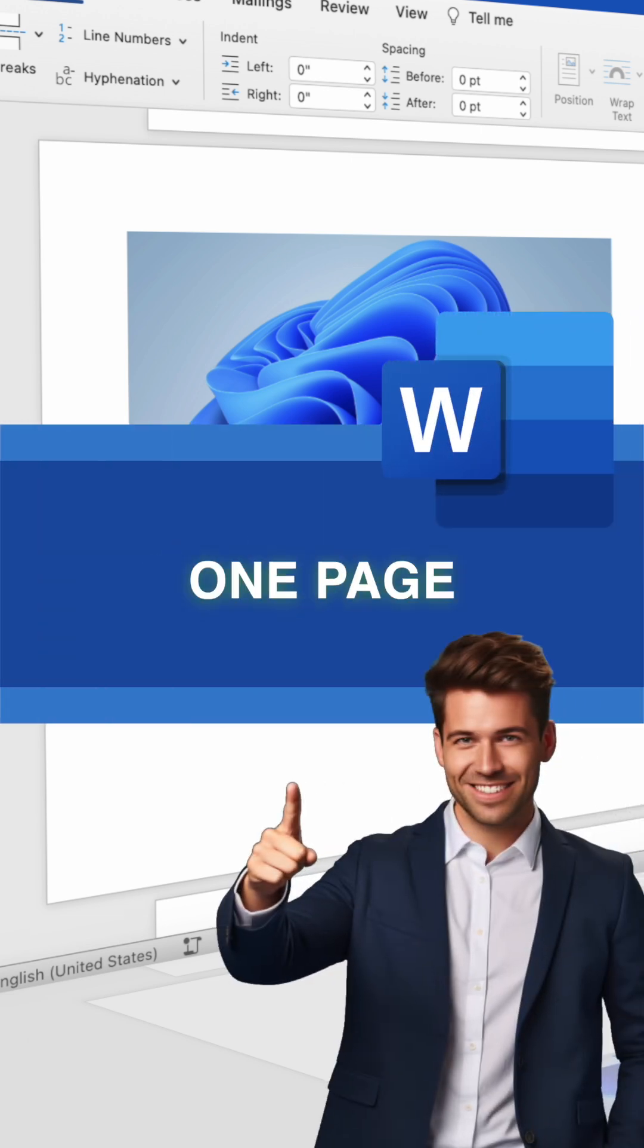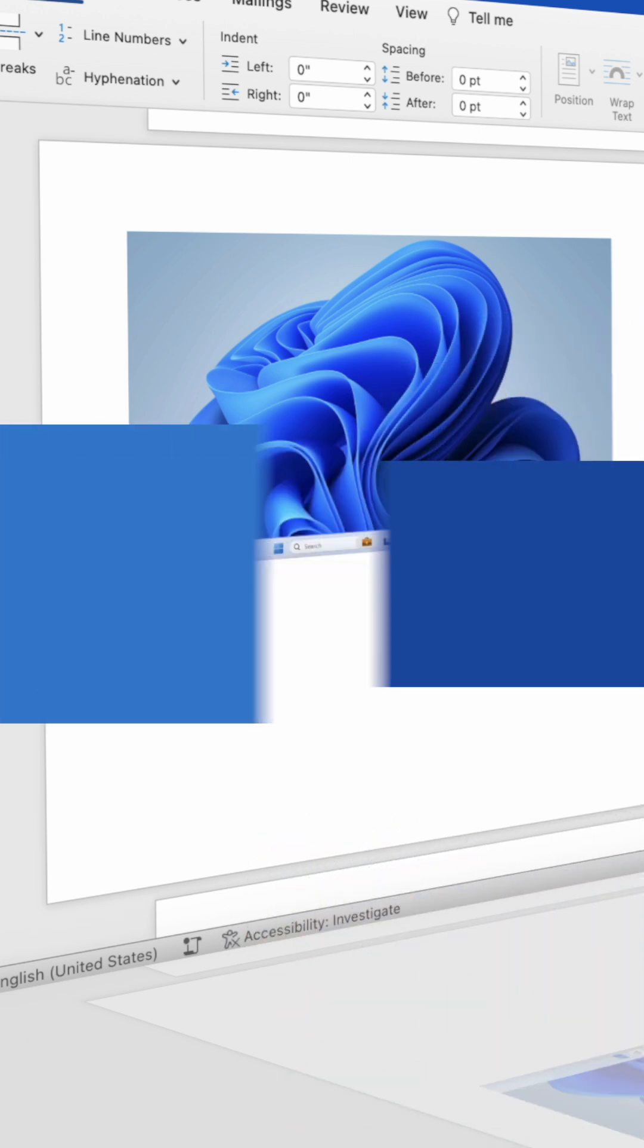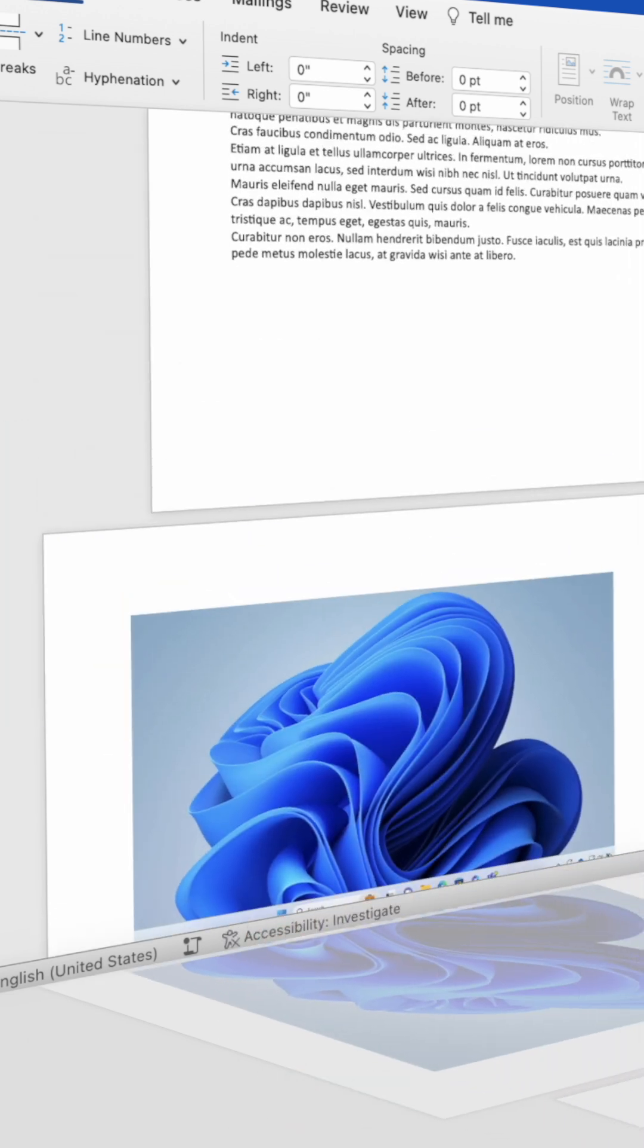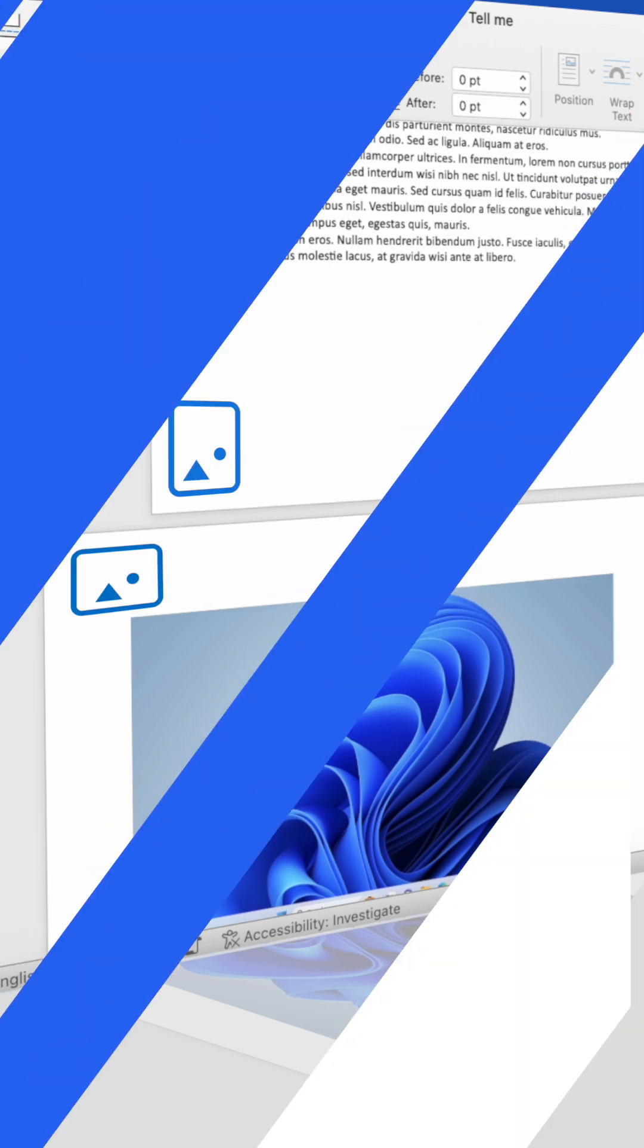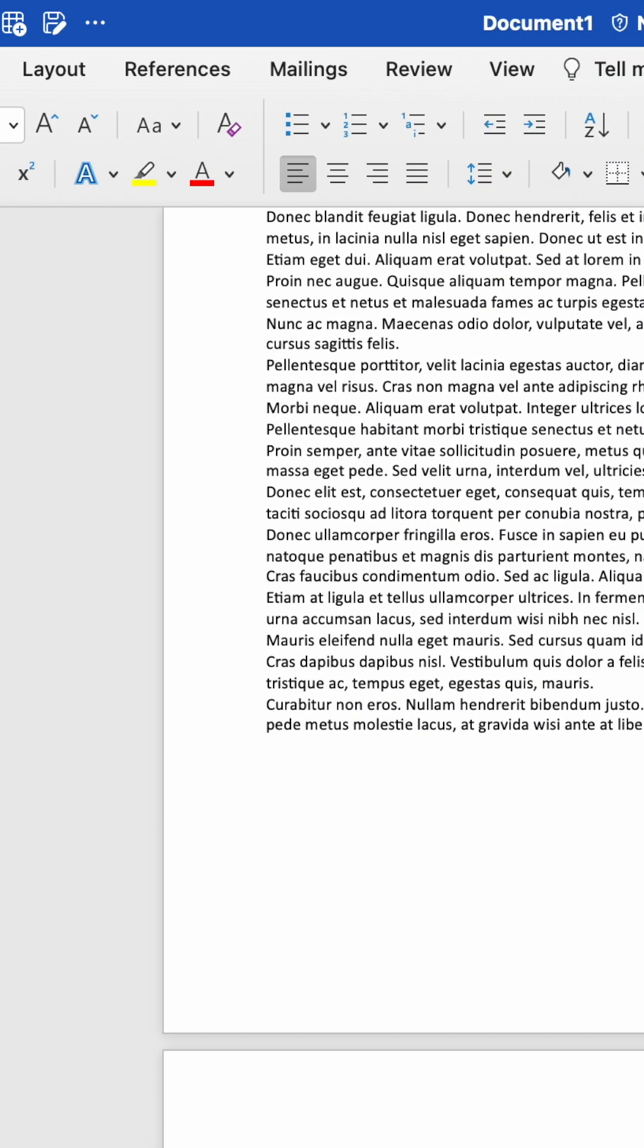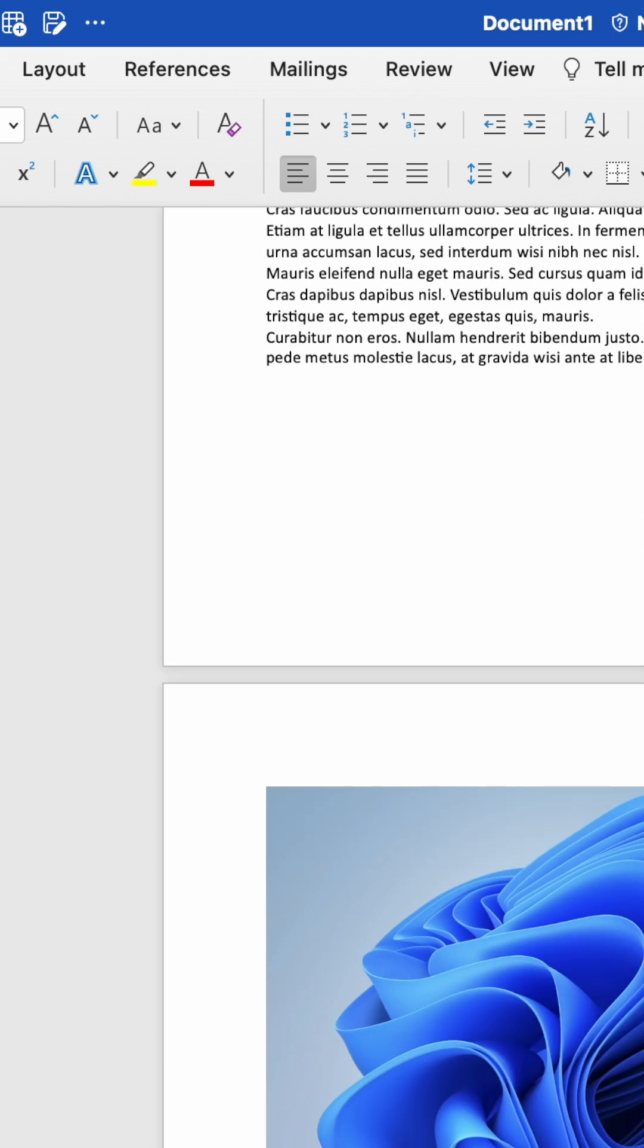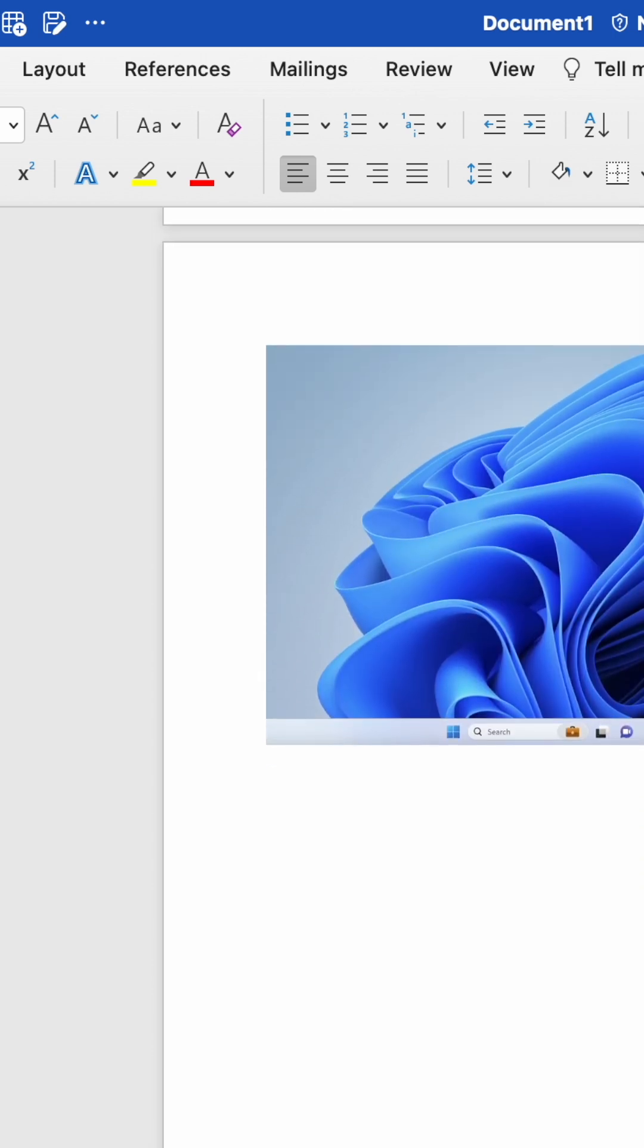Want to change the orientation of one page in Microsoft Word? Start by opening the desktop version of Microsoft Word and heading to the page that you want to change.